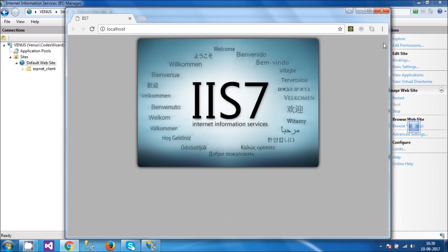IIS is configured in my system in a perfect manner. So in our next video we are going to learn how to register .NET runtime with IIS. Thanks for watching.